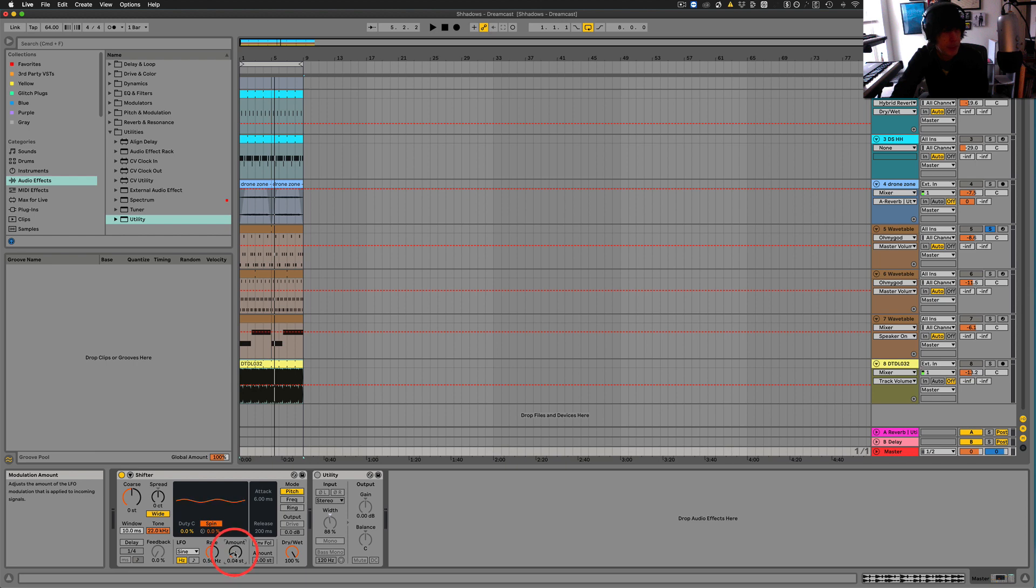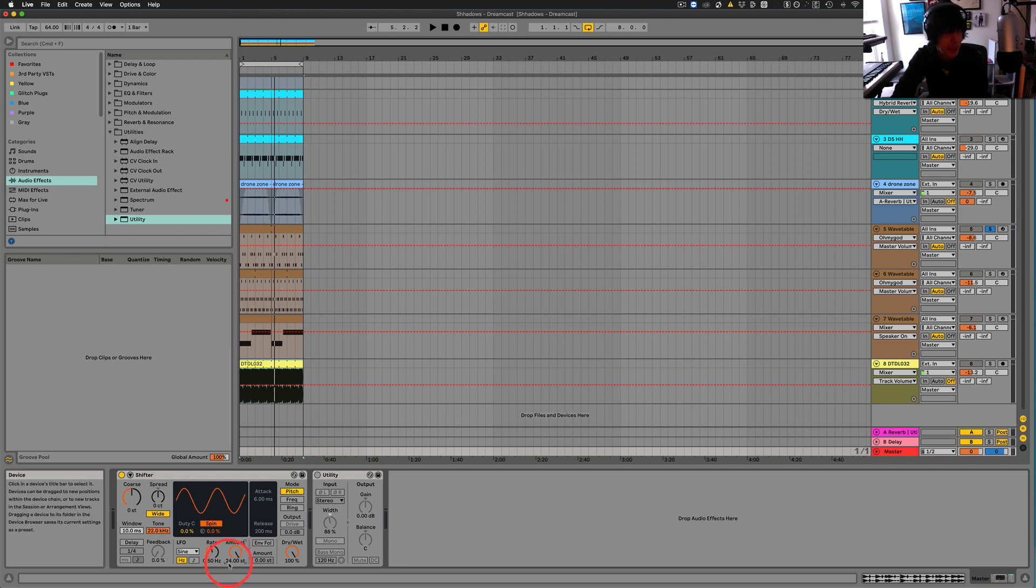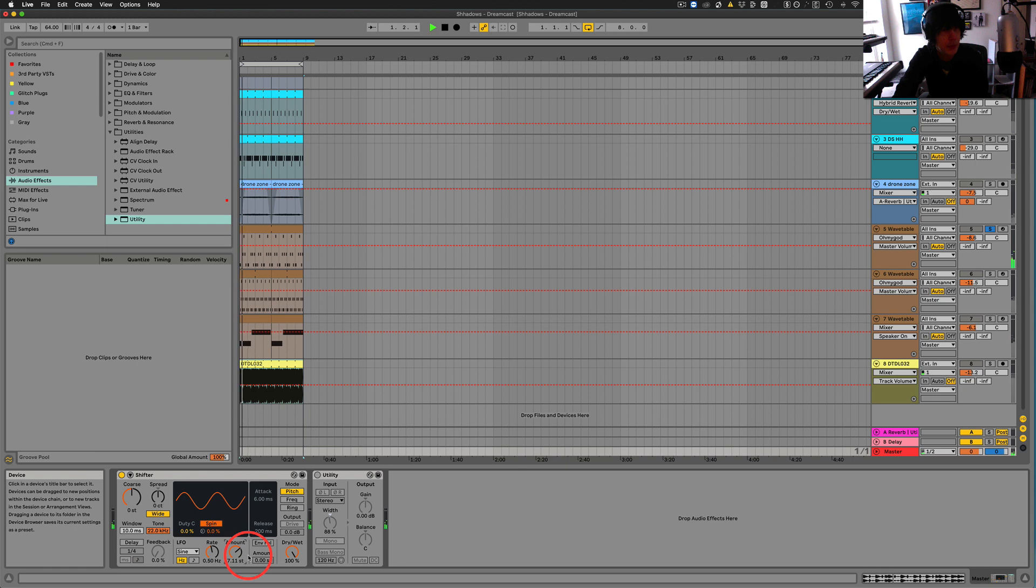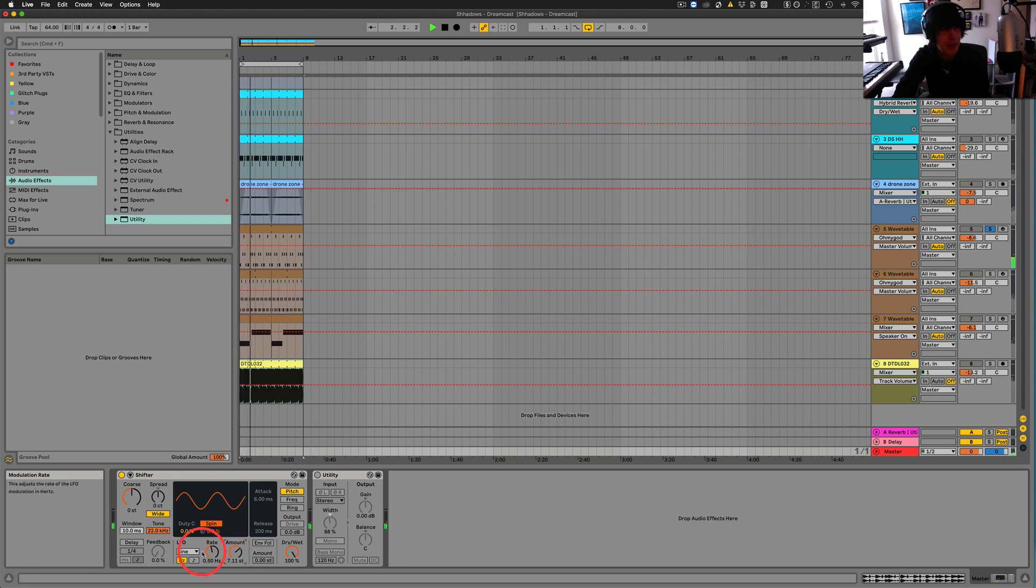So this, you can choose how many semitones you want to raise it up, up to 24 semitones and in between as well. So let's say like seven semitones or something like that. And then obviously the rate is how fast it's going to.